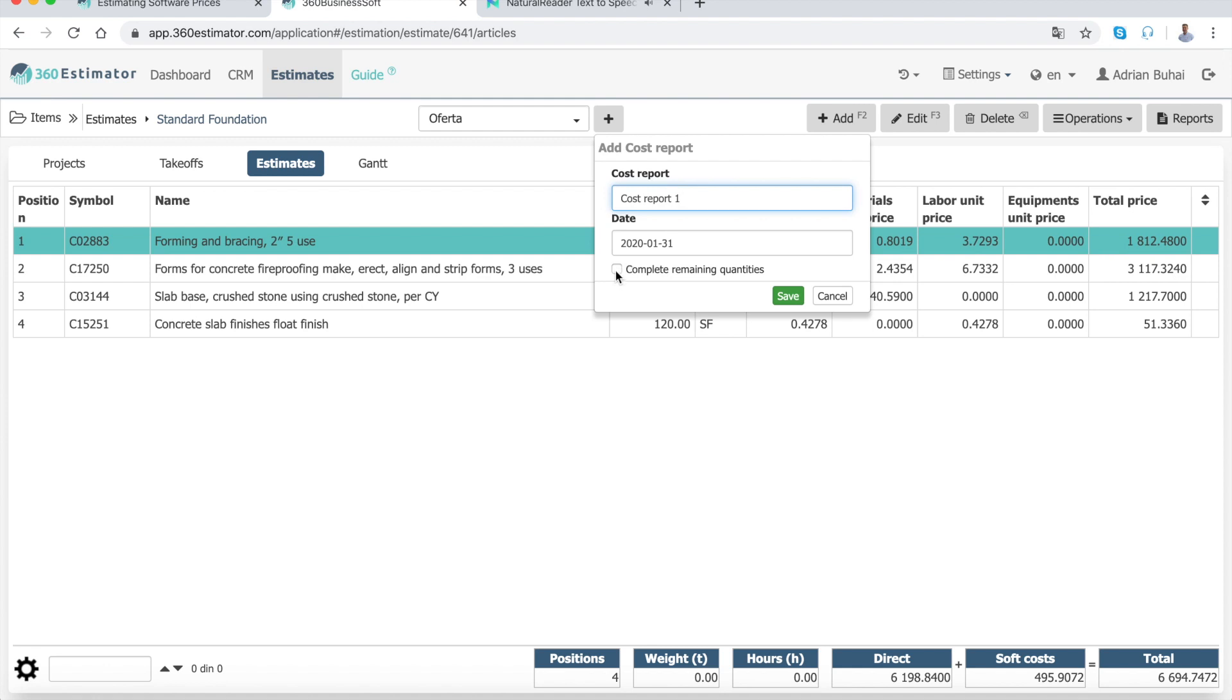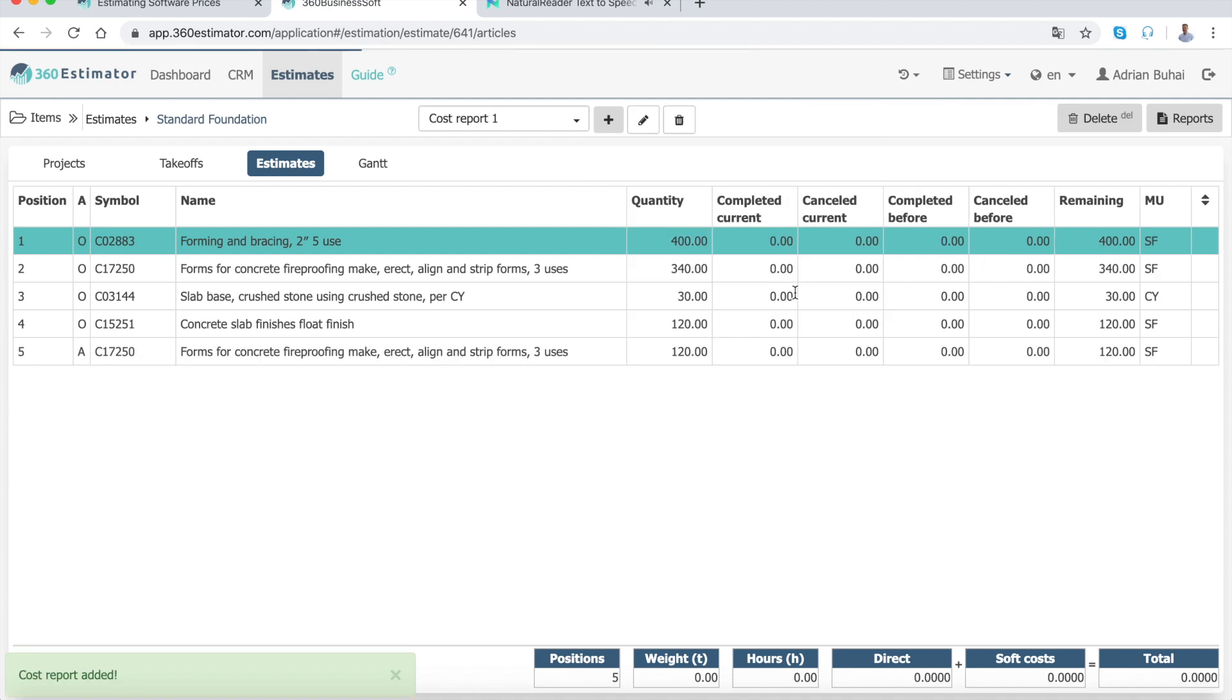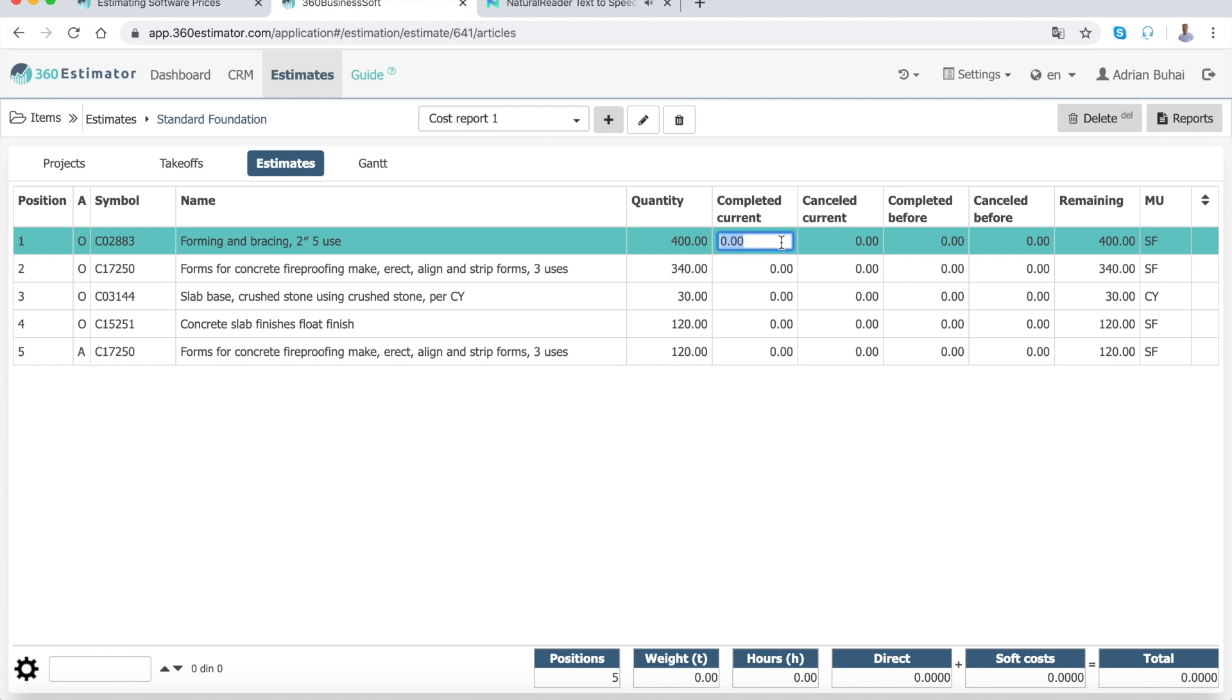In a cost report, you can have three types of quantities: completed, canceled, or added. First, enter the quantities completed. Repeat the operation until you finish your cost report.